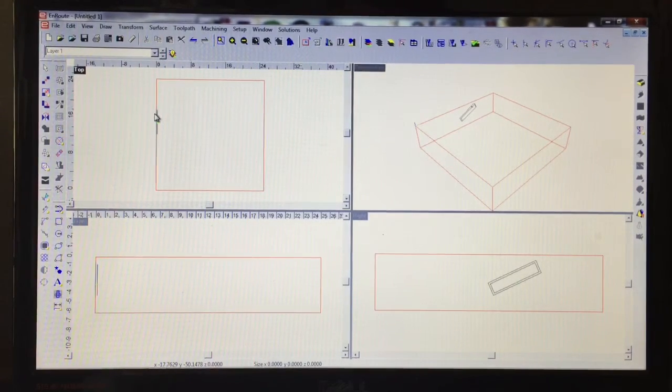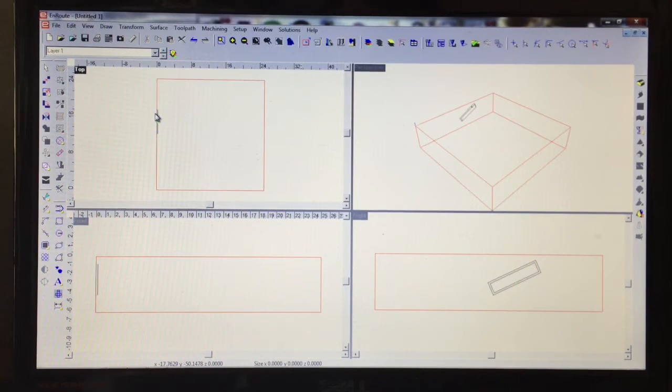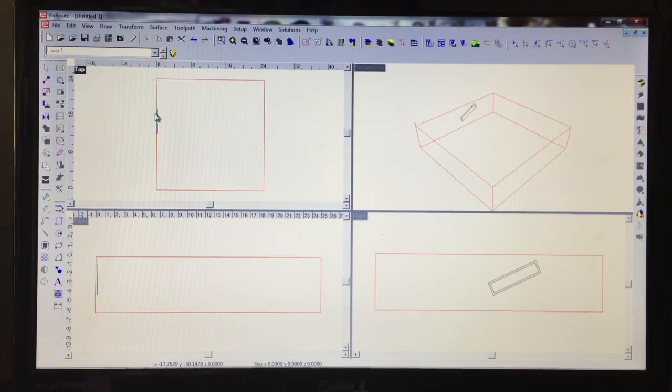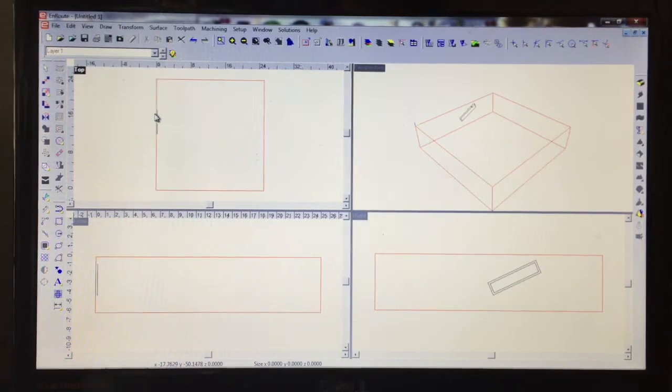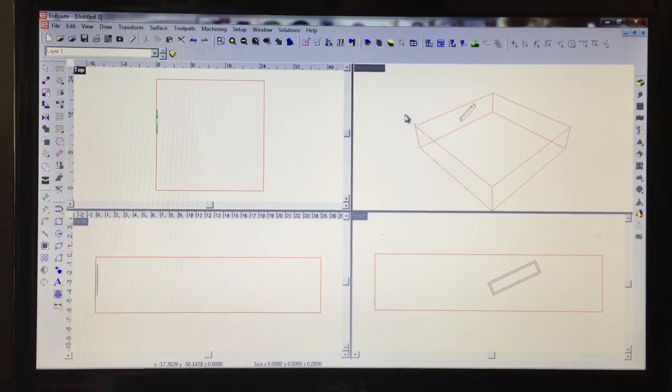So once you draw your part, draw your slot, whatever you're going to be cutting in the horizontal axis with an aggregate, then you've got to toolpath it and then simply rotate it. For the sake of time, we've toolpathed it and rotated it how we want.